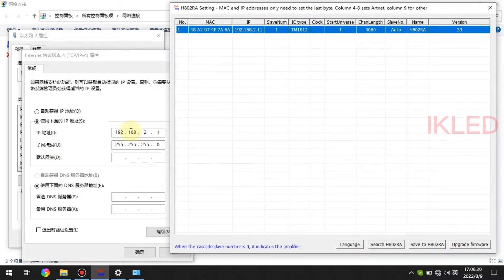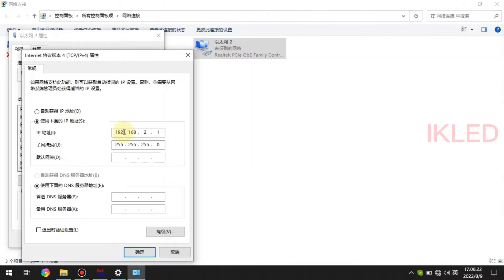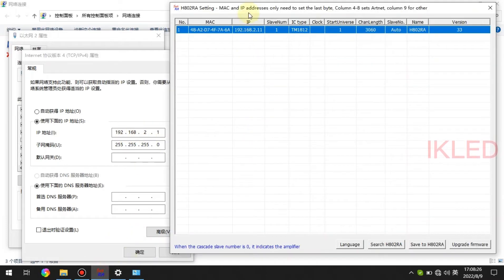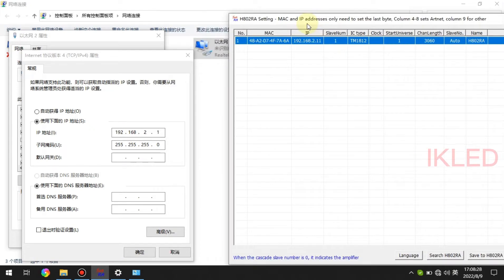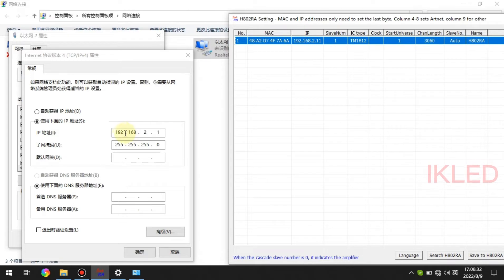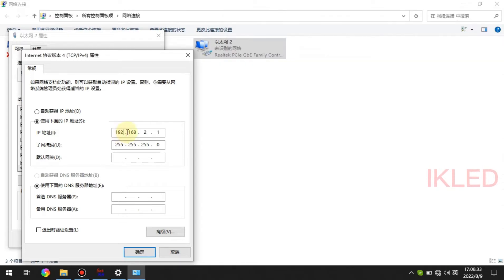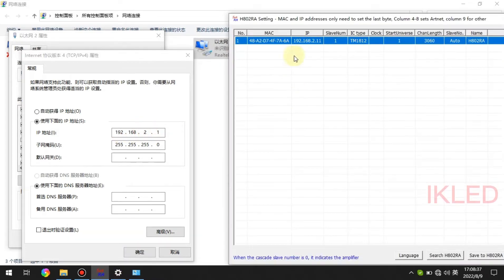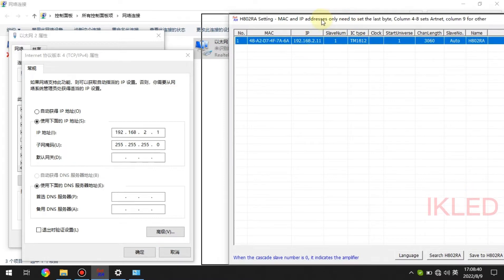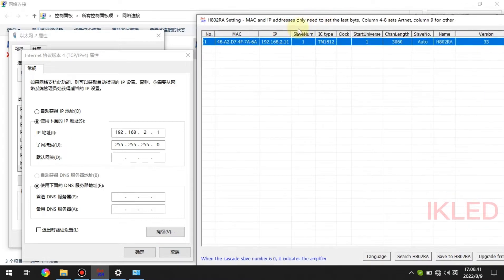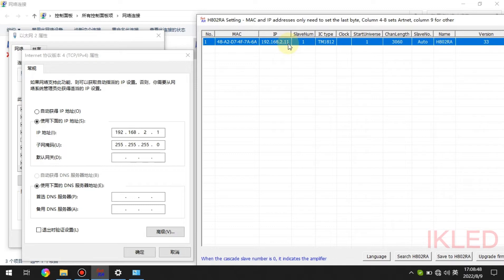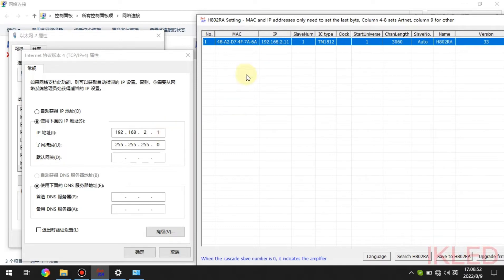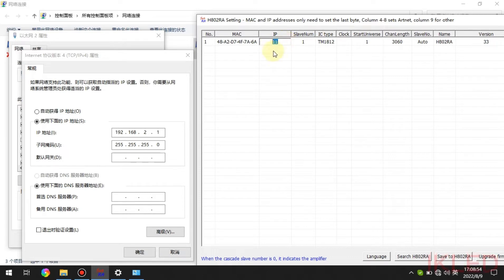So this is the IP address of the computer, and this is the IP address of the controller. The first three bytes are the same, and the last byte is different. This is the 1, and this is the 11.